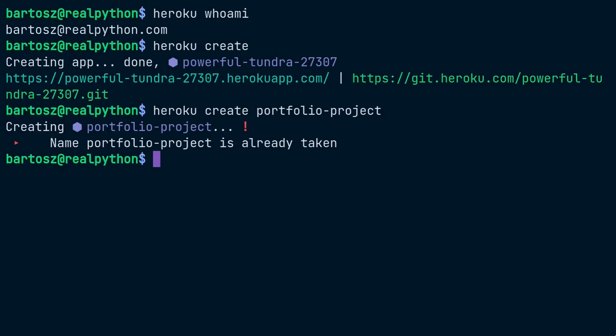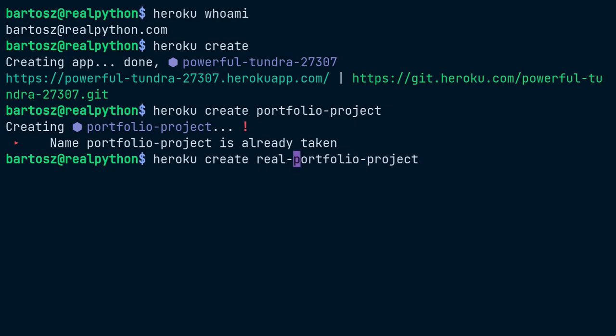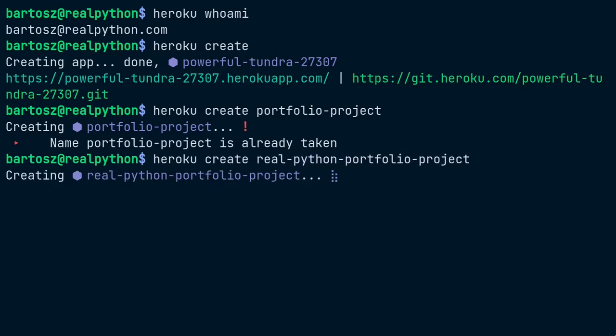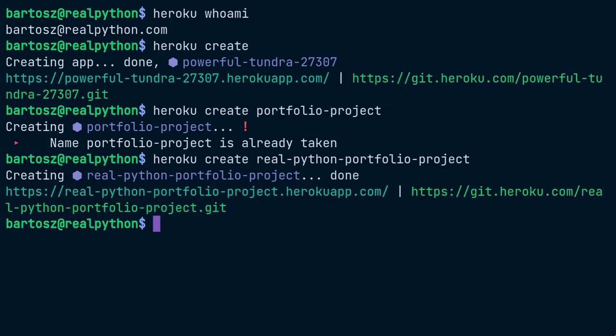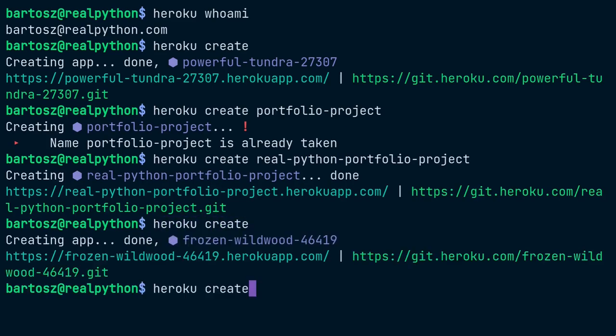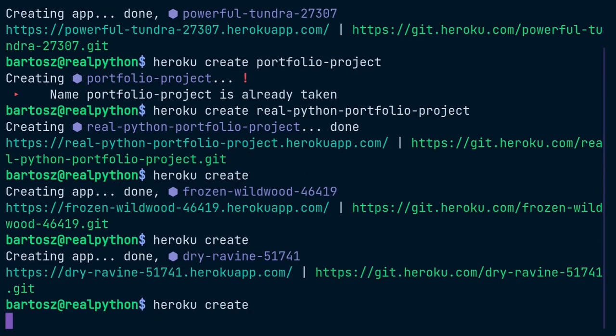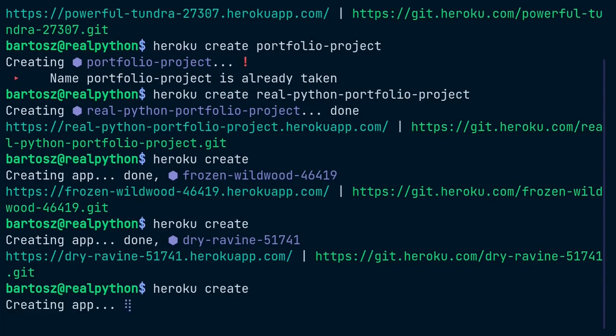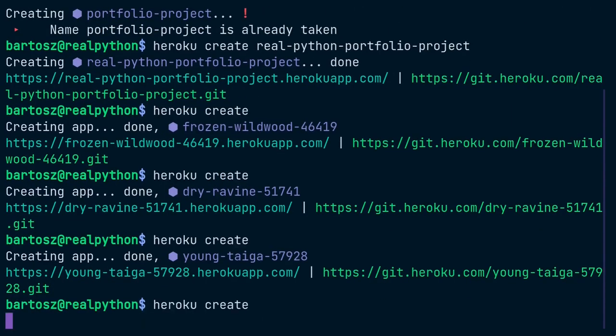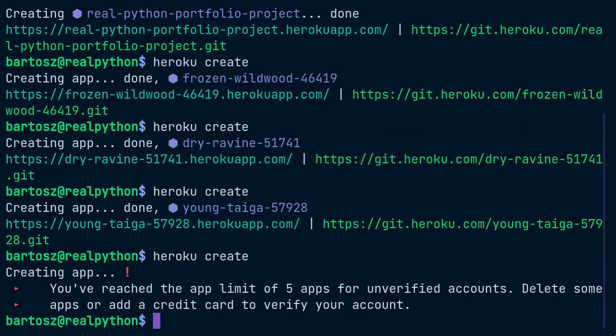Try another name, for example, by adding some prefix like real python. This time you are lucky.